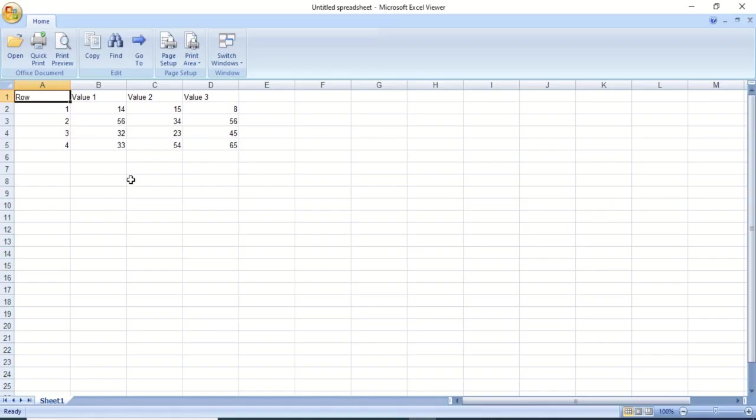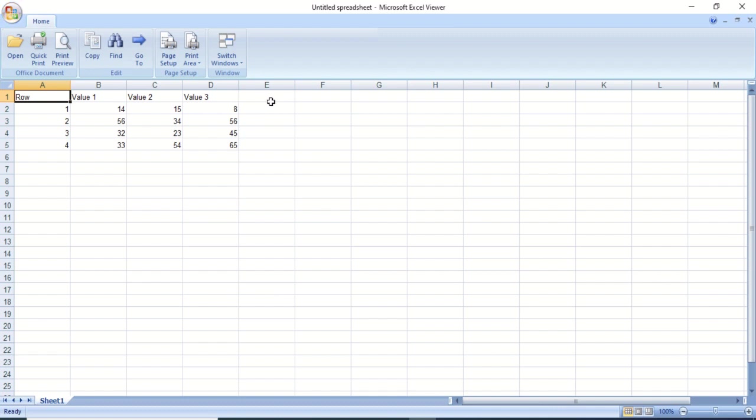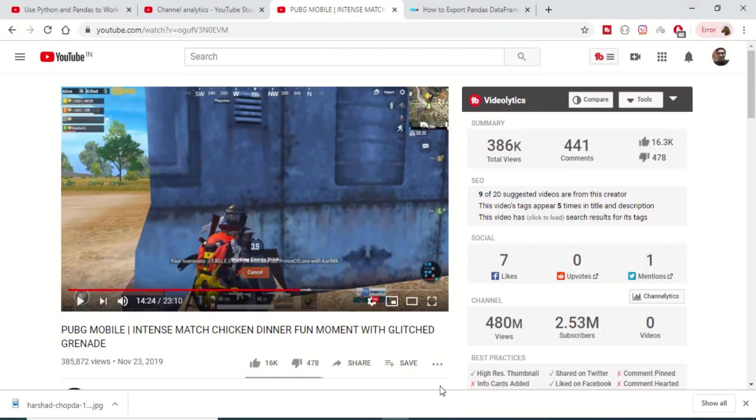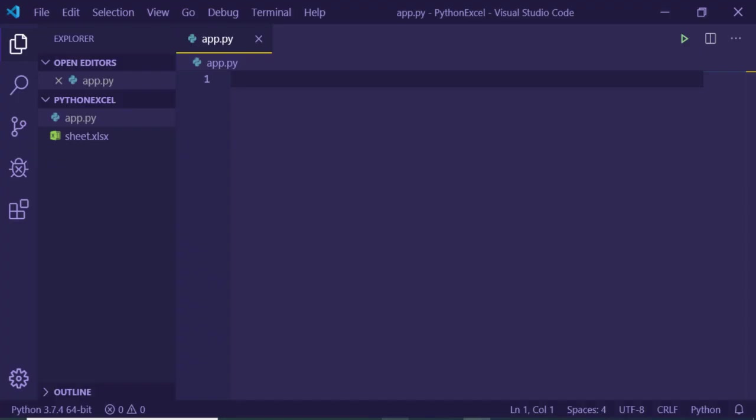Hello guys, in this tutorial we will be looking at how to work with Excel files in Python using the pandas library. We will be making a new column here, editing this Excel file, making a new data frame, and importing that data frame inside our Excel file. Let's get started.